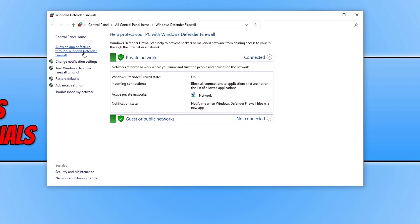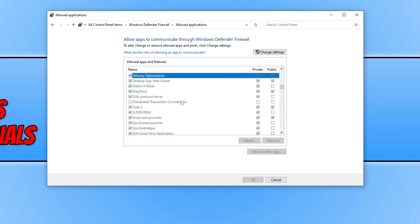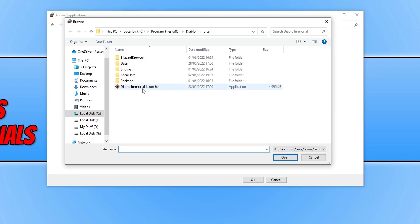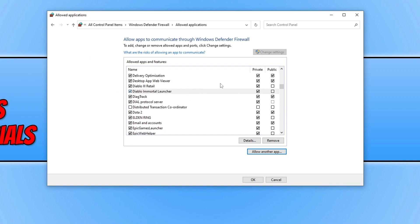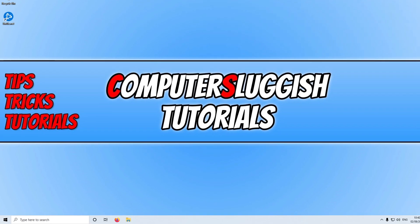If you're using Windows Defender, open the Start menu and type 'Windows Defender Firewall.' Click on 'Allow an app or feature through Windows Defender Firewall,' then press D in the list to check if Diablo Immortal is there. If it's not, click 'Change Settings,' then 'Allow Another App,' click 'Browse,' navigate to your Diablo installation folder, select the Diablo Immortal Launcher, press Open, then Add. Ensure 'Private' is ticked, press OK, and launch the game.